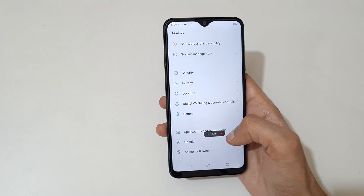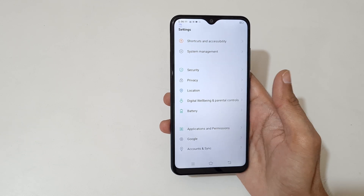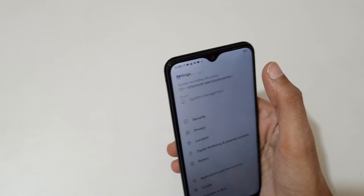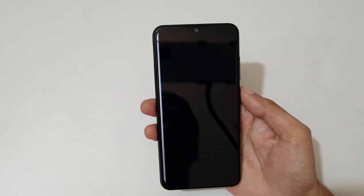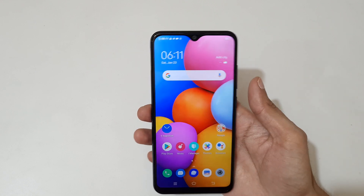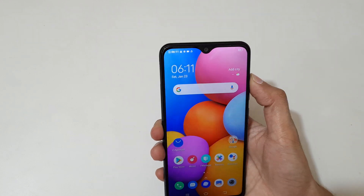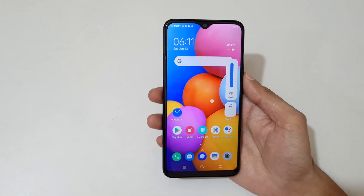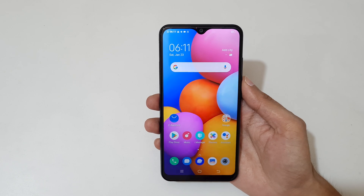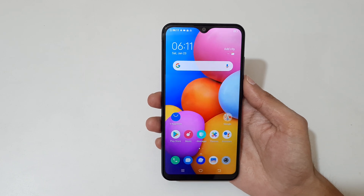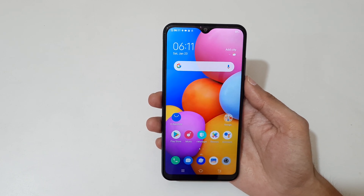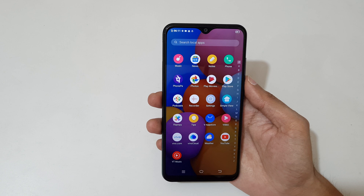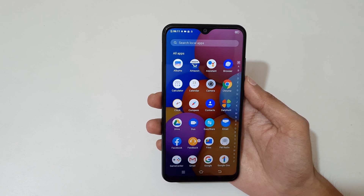Now tap here to stop the screen recording. You can see 'screen recording saved' — open it. You can see the screen recording playing back.